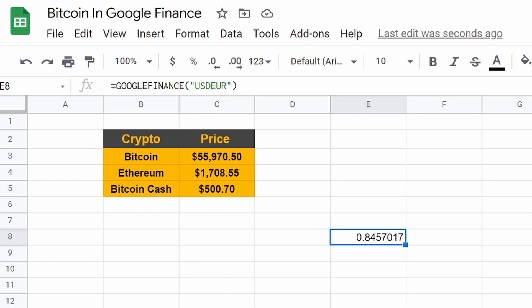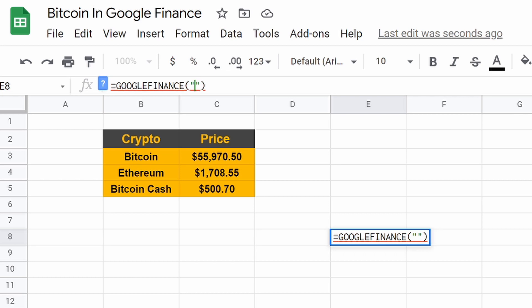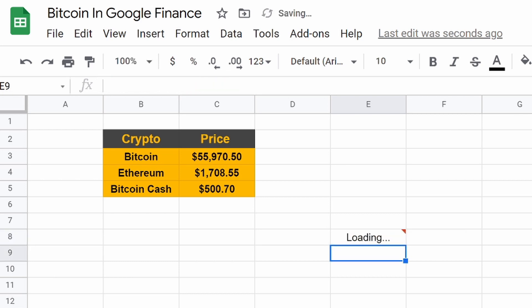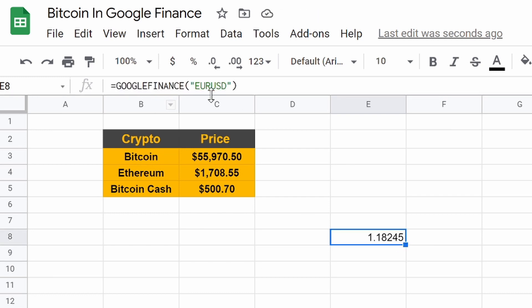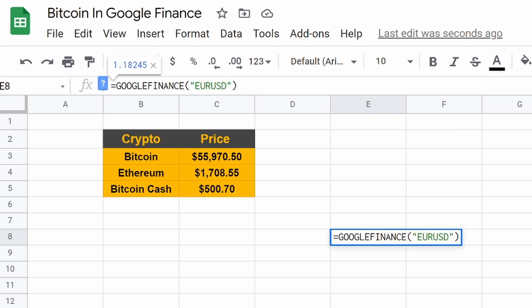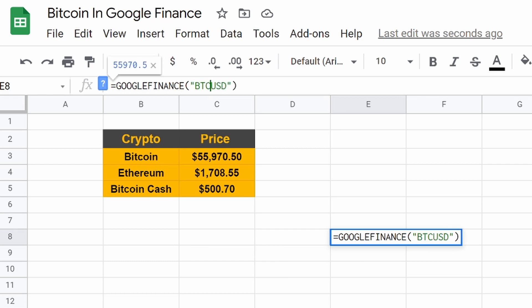We could flip the two if we want. Maybe we want to compare the euro to the US dollar. Hit enter, and then it flips. It's 1.18245. So Bitcoin is a currency. You probably already know where this is going.